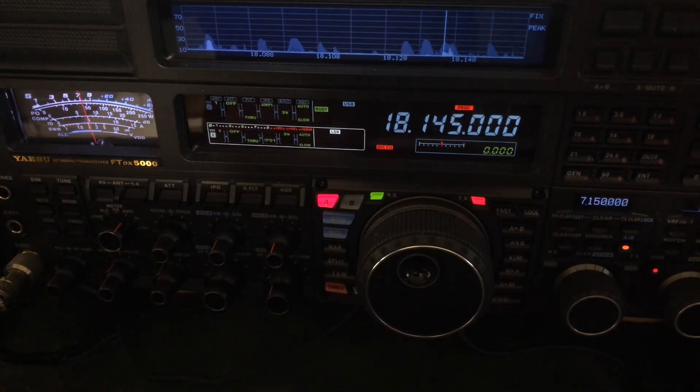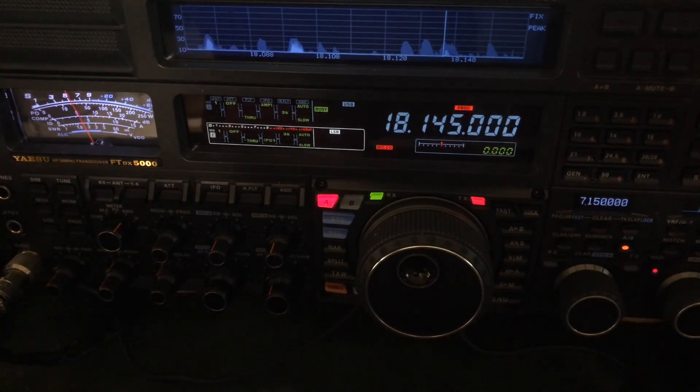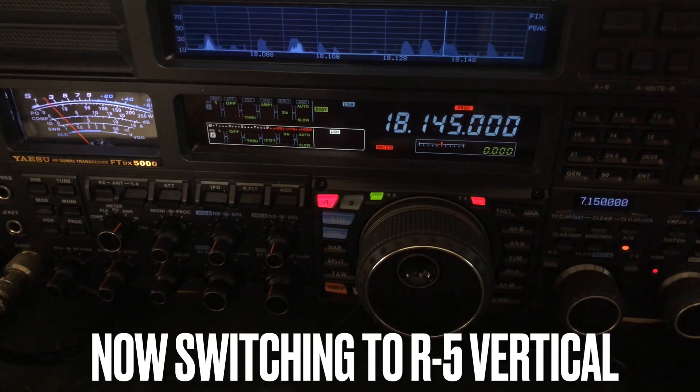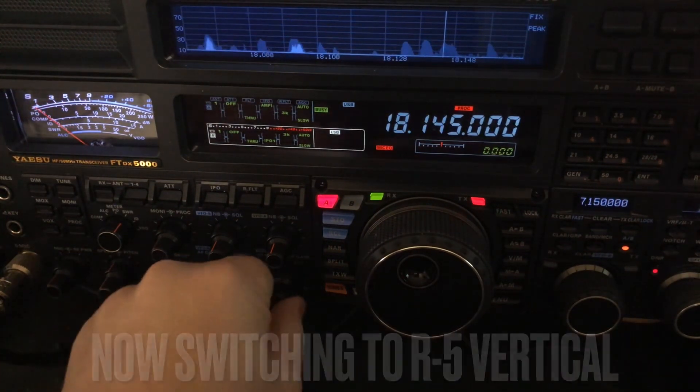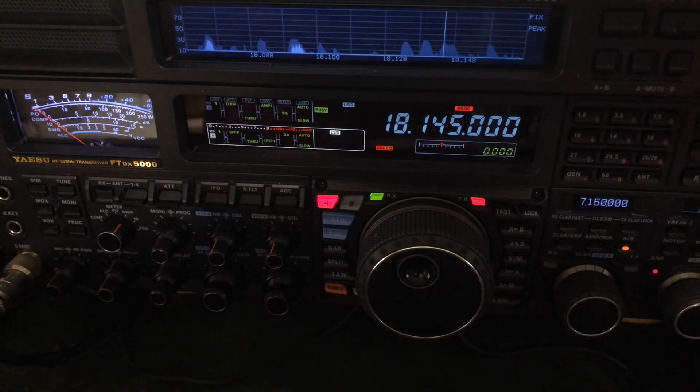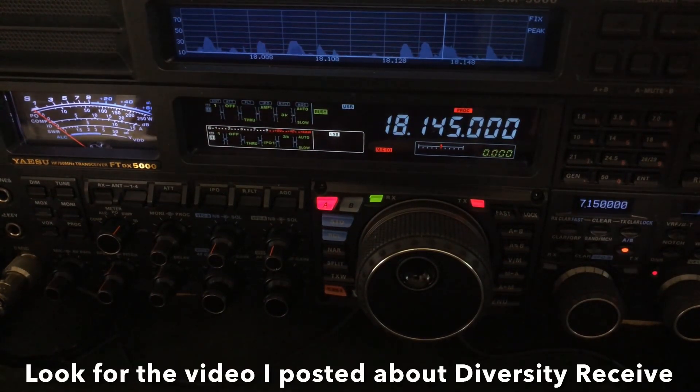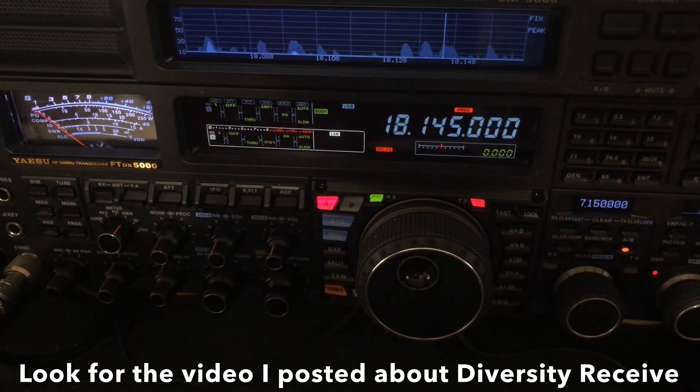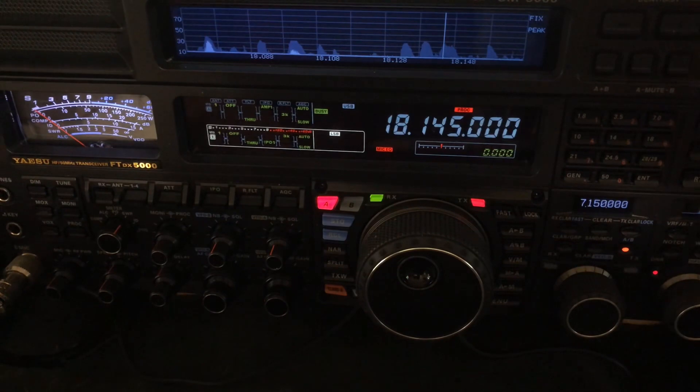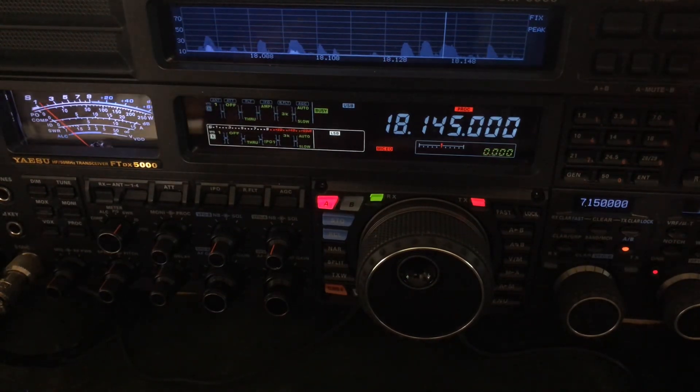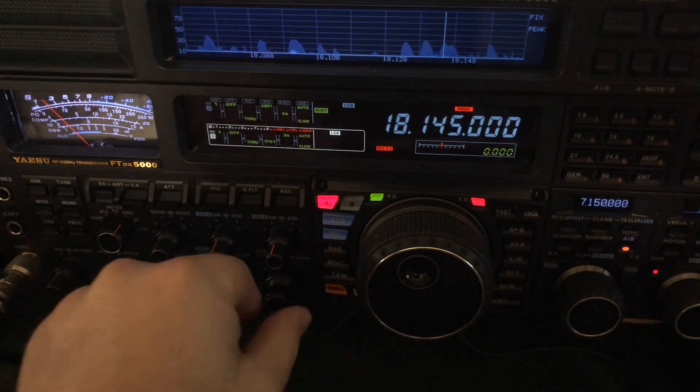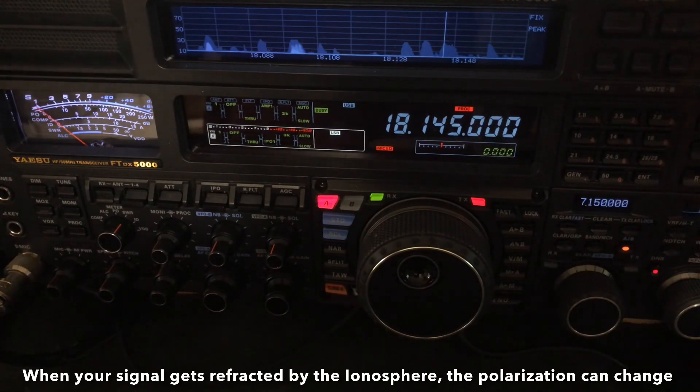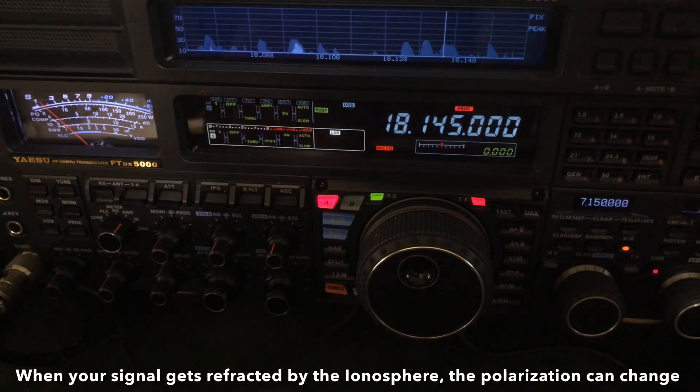So I'm using a horizontal doublet, there's a vertical. He's using a vertical, so this illustrates something that I've mentioned in another video on the channel. Actually, if you look at the diversity receive video from I don't know, a year or so ago, maybe two years ago, I spoke of how the polarization affects our signals.